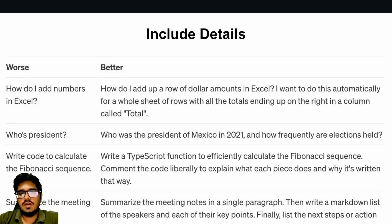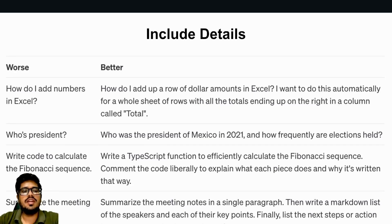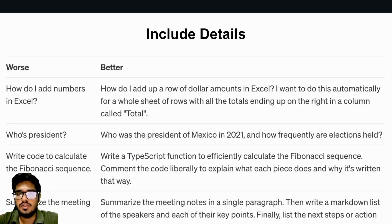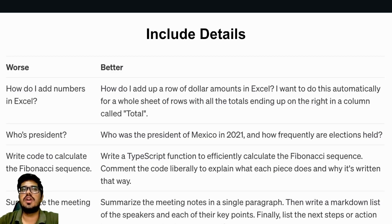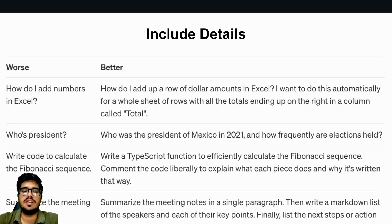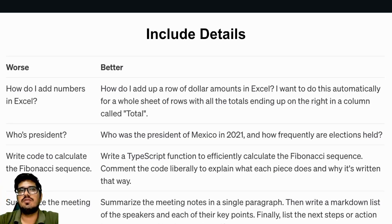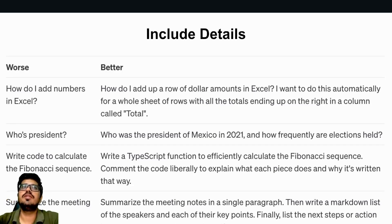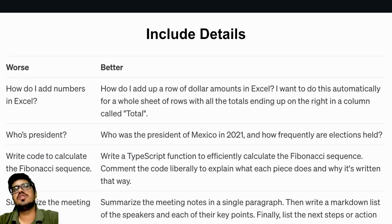Another example: instead of 'who's president,' write 'who was the president of Mexico in 2021.' For code: instead of 'write code to calculate the Fibonacci sequence,' write 'write a TypeScript function to calculate the Fibonacci sequence, comment the code liberally to explain what each piece does and why it's written that way.' If you write 'write code for Fibonacci series,' you'd then follow up asking for TypeScript, then for comments — that's three prompts. It's better to invest a few more seconds to write a detailed prompt upfront.